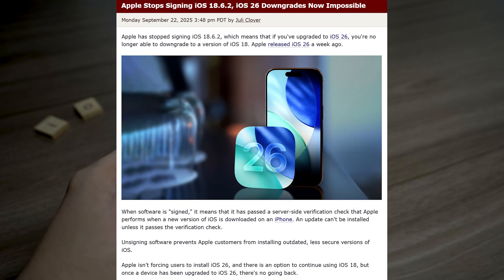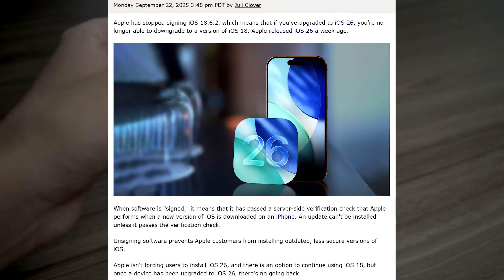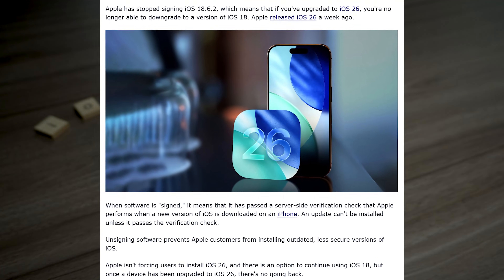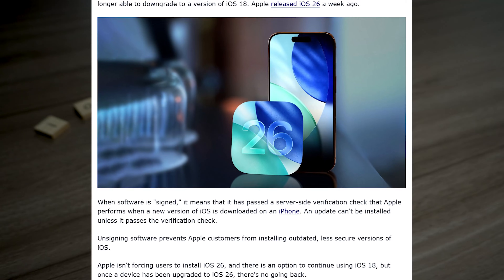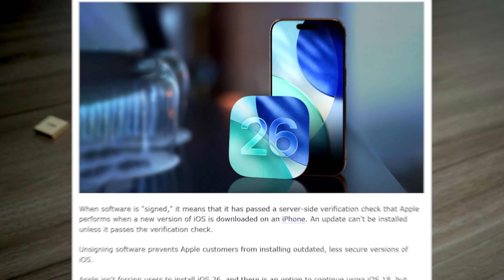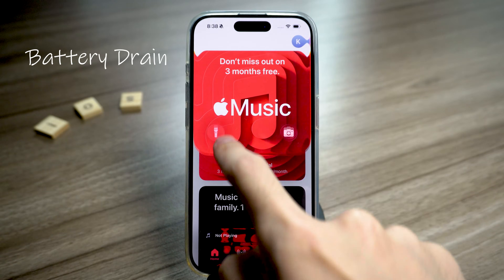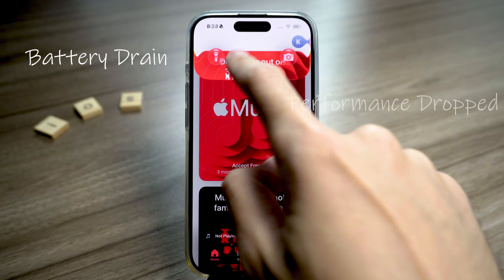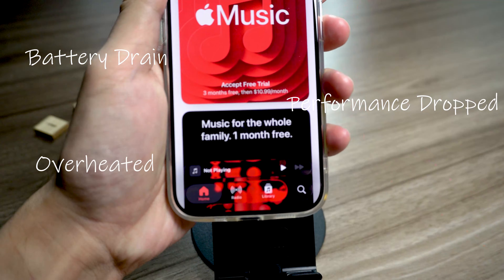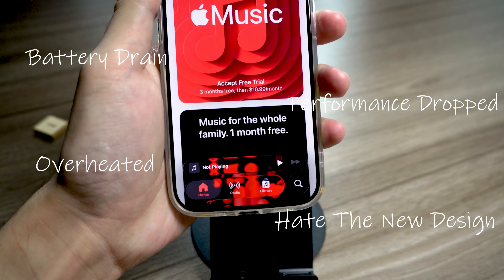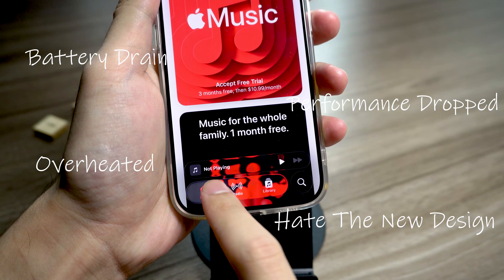Apple has already stopped signing both iOS 26 and iOS 18 firmware, which means there's no tool and no method that can downgrade your iPhone anymore. Now I know why you want to downgrade — maybe it's the battery drain, performance dropped, your iPhone is running hot, or maybe you just hate the new design and miss the iOS 18 look.